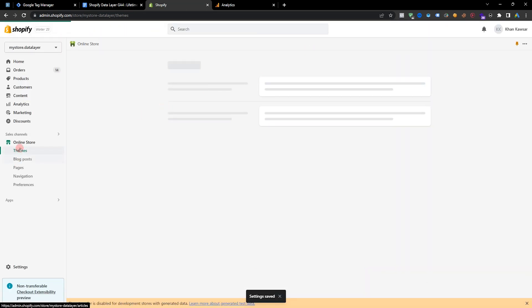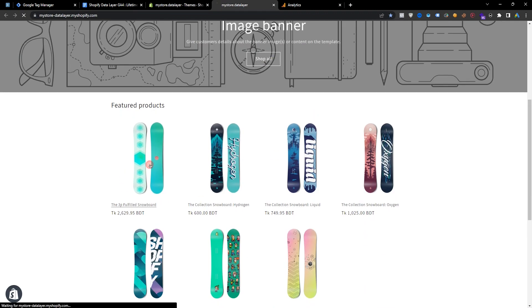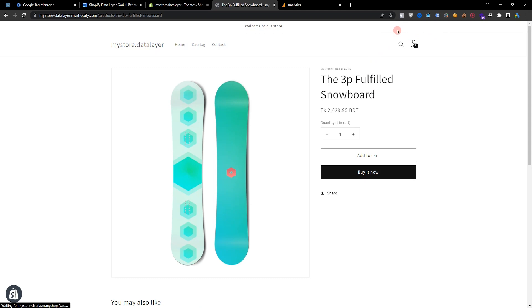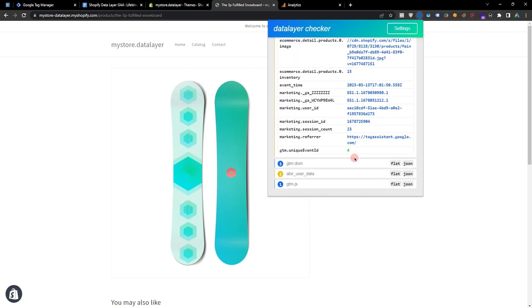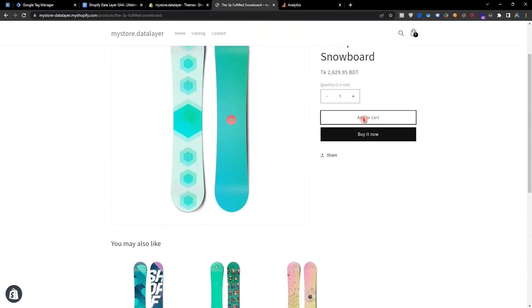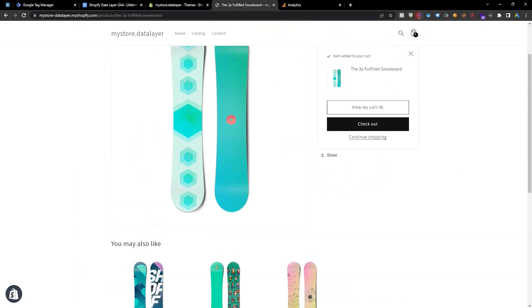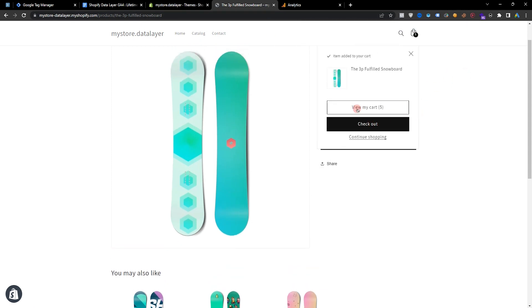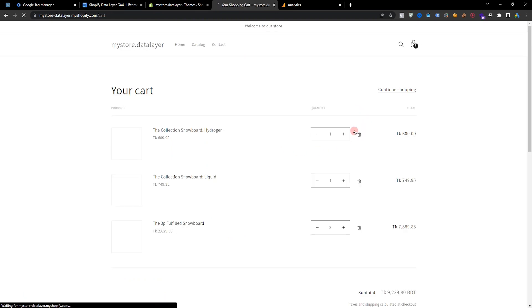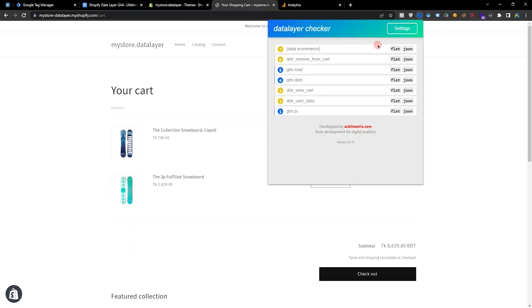Now if I go to view the online store and visit any product and open the Google Chrome extension for data layer checker, you can see our data layer is working perfectly. If I select a product and add to cart, go to the data layer checker — the add to cart event is working. If I go to view cart and remove from cart, the remove cart data layer is also working.